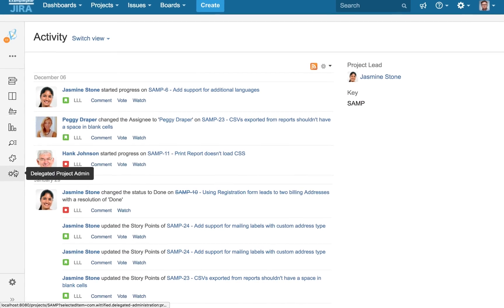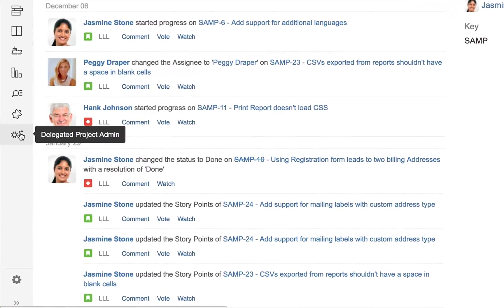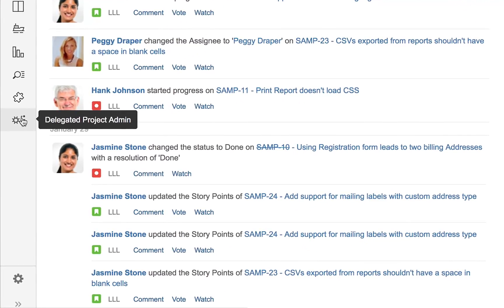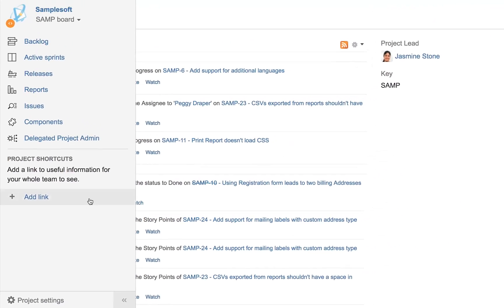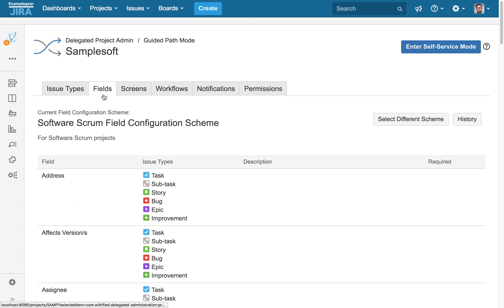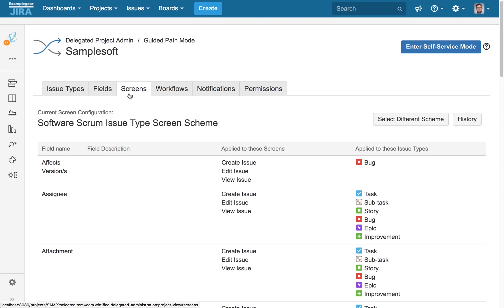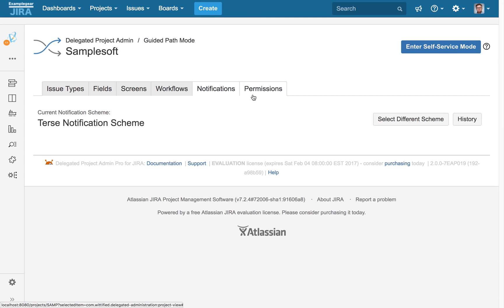Since our Jira administrator has given us project admin rights as empowered project leads, we'll have this delegated project admin icon in the sidebar and expanded sidebars. We're going to click on that icon and we'll see tabs for each of the schemes to which we've been empowered to select.